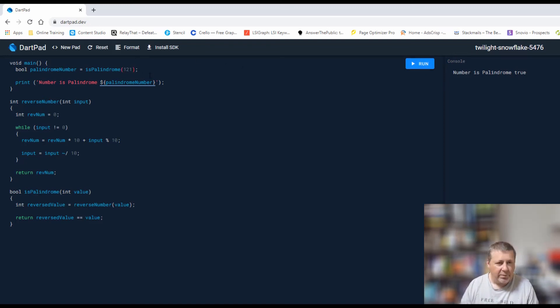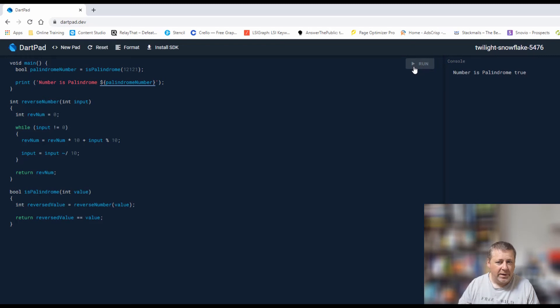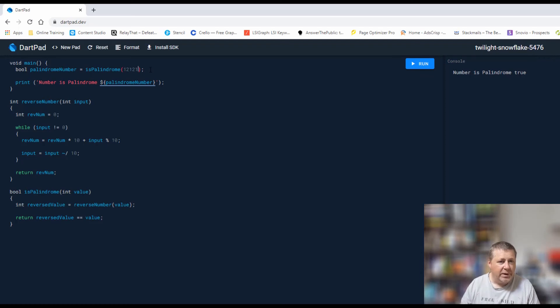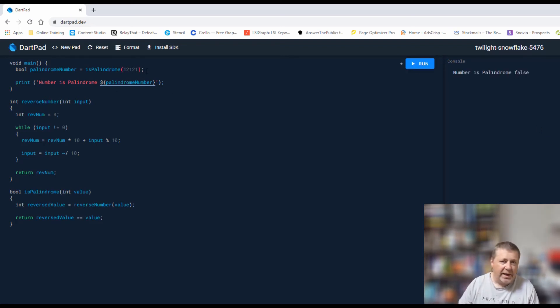If I was to say 12121, that's also a palindrome. That returns true because it is. Just to show that, if I just put a 3 on the end there and run it, it returns false. Then if I remove that and run again, it will return true.